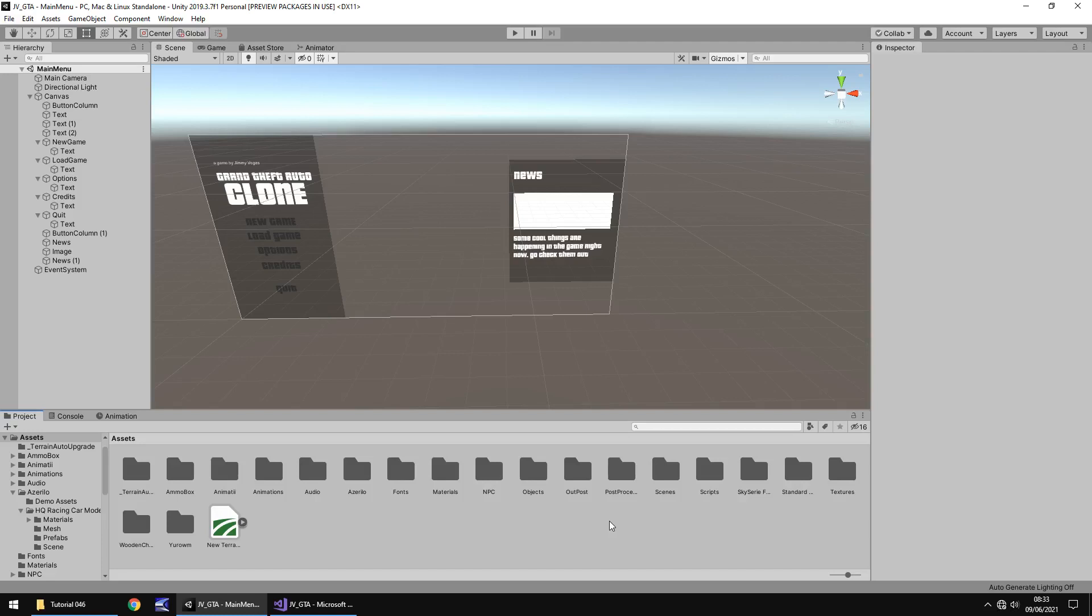Hello there, I'm Jimmy Vegas and this is how to create a Grand Theft Auto style game in Unity, and welcome to episode 46.